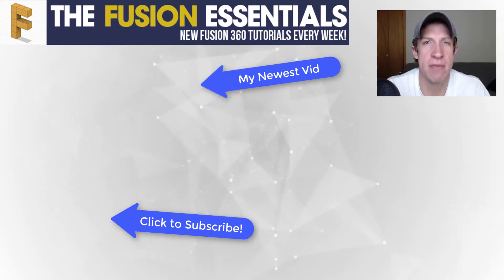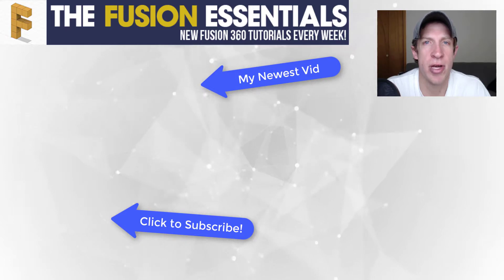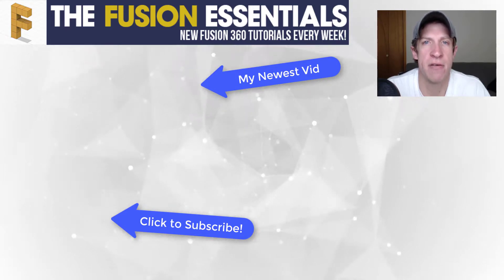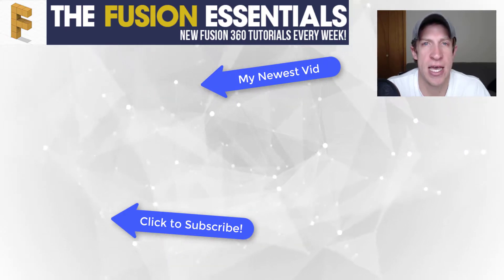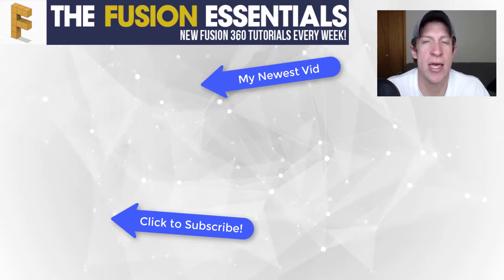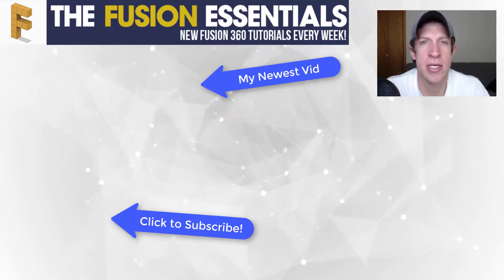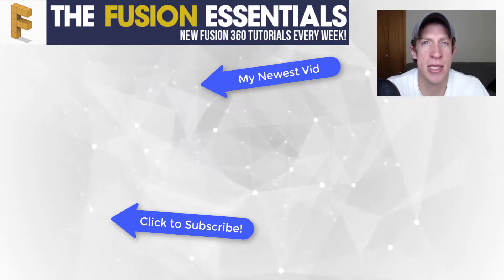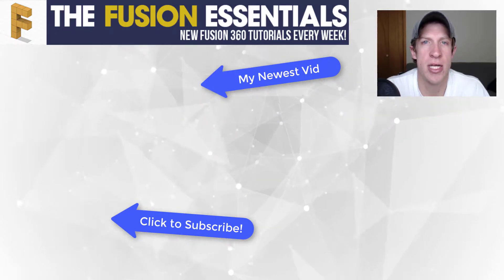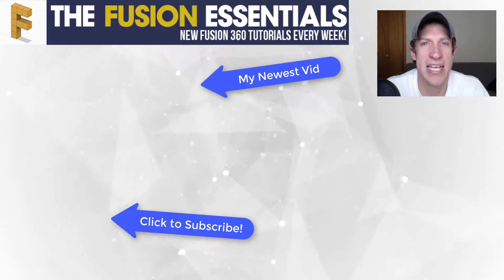If you like this video, please remember to click that like button down below. If you're new around here, remember to click that subscribe button for new Fusion 360 content every week. As always, thank you so much for taking the time to watch this. I really appreciate it and I will catch you in the next video. Thanks guys.